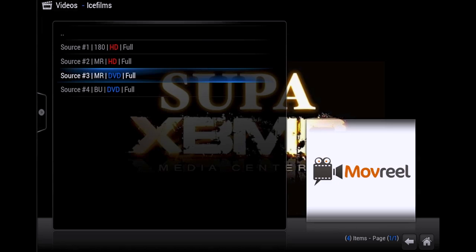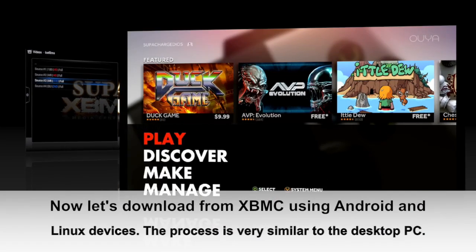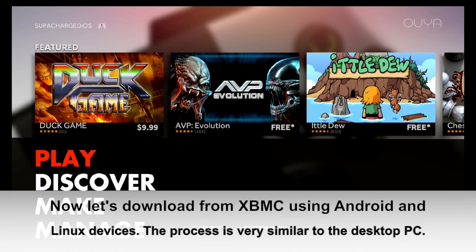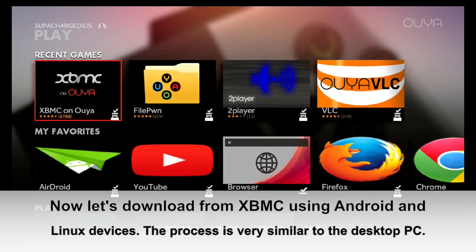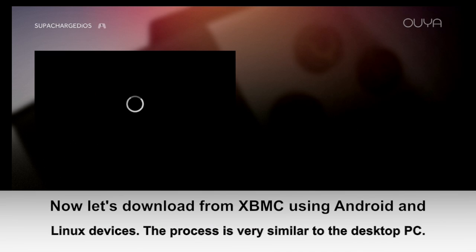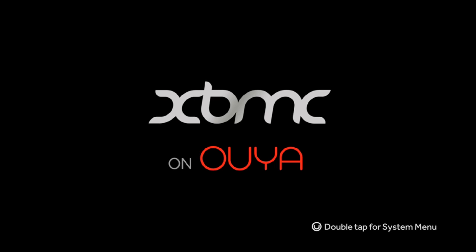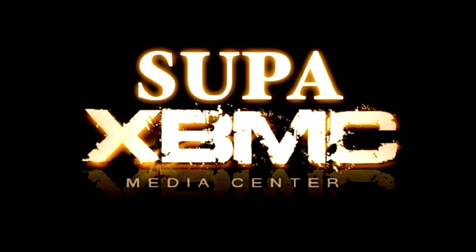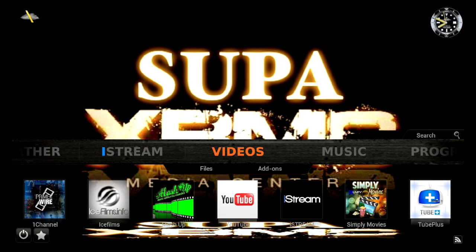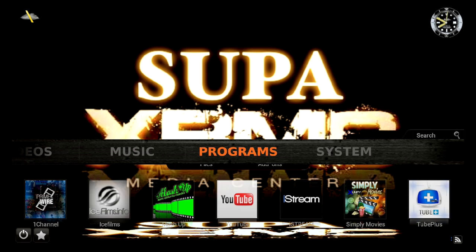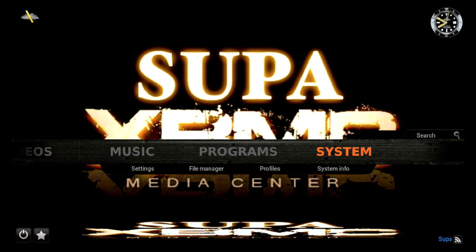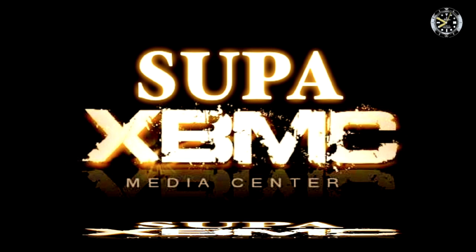Now let's check out how to set the download location on Android devices like the Hoya. I'll go ahead and launch XBMC on my Hoya and scroll over to System, Settings.